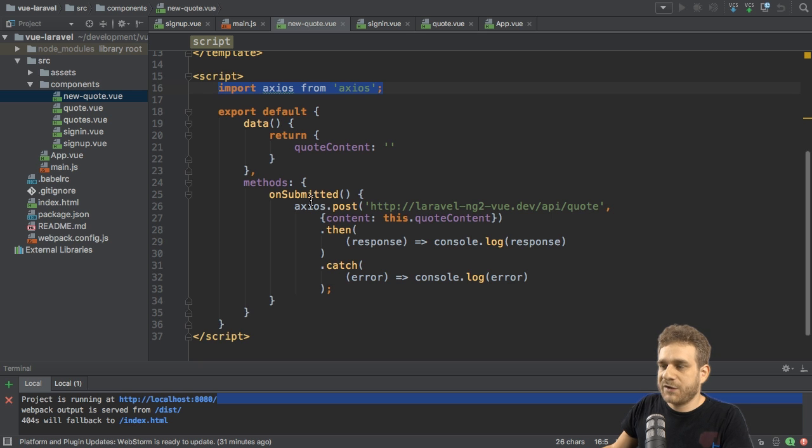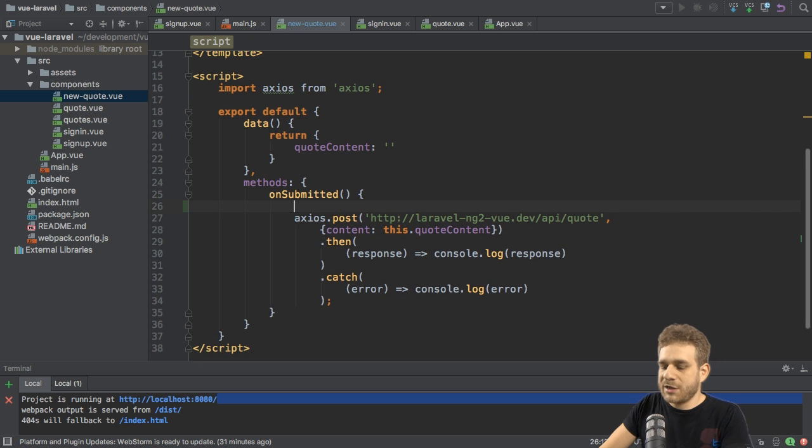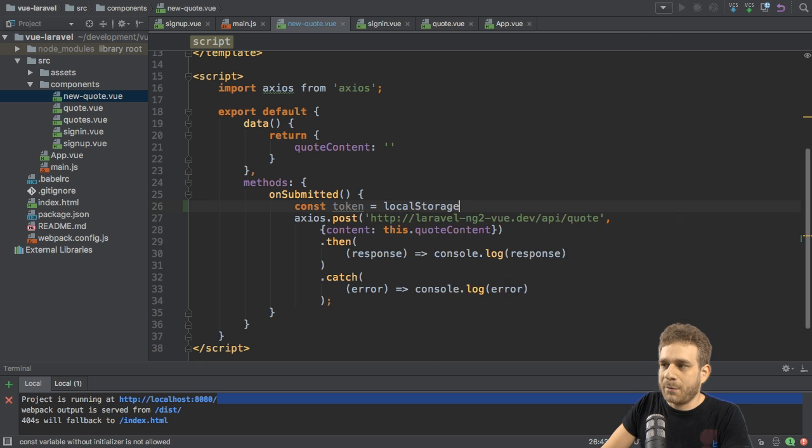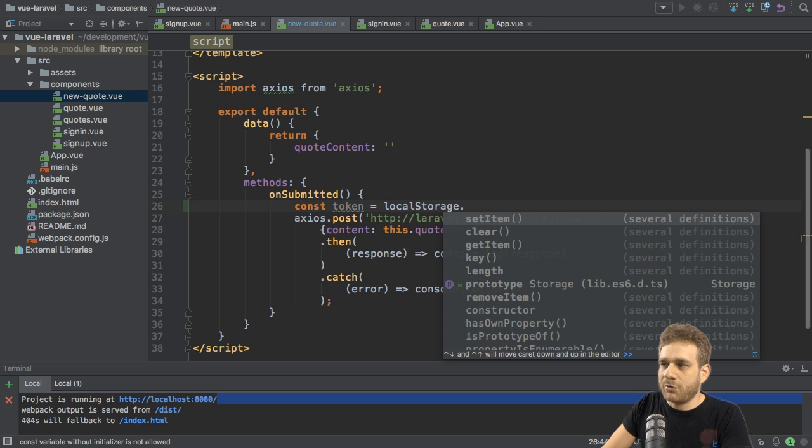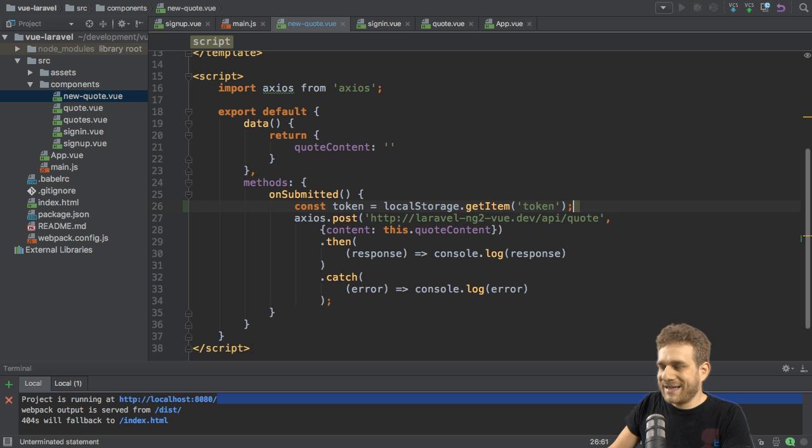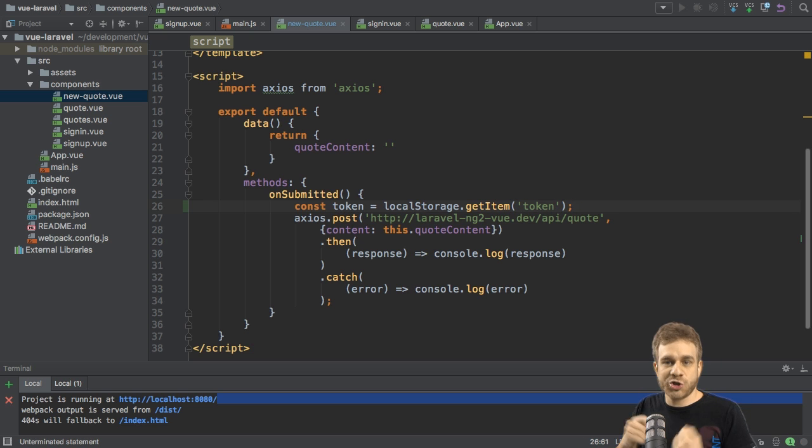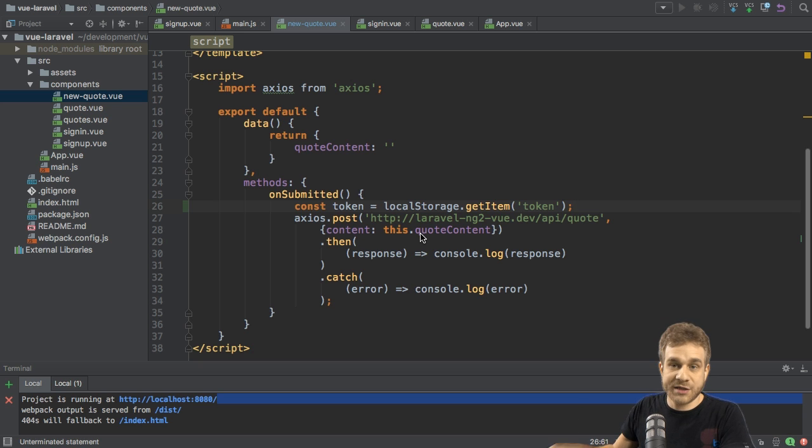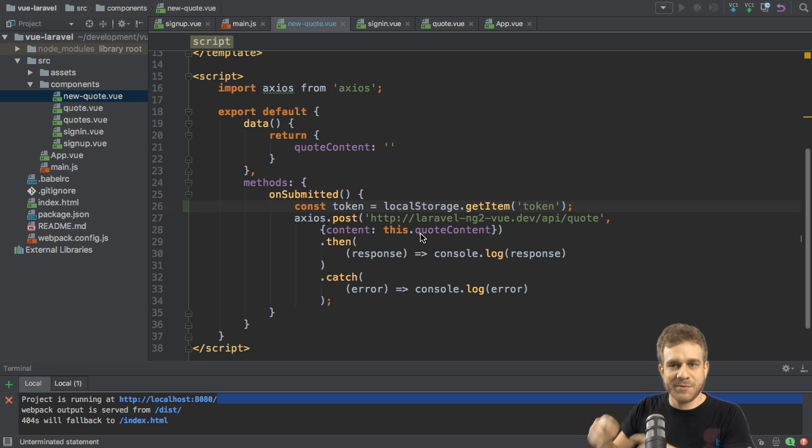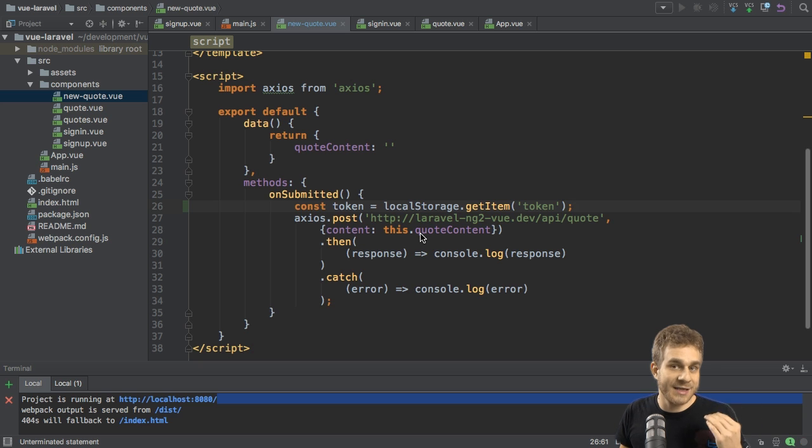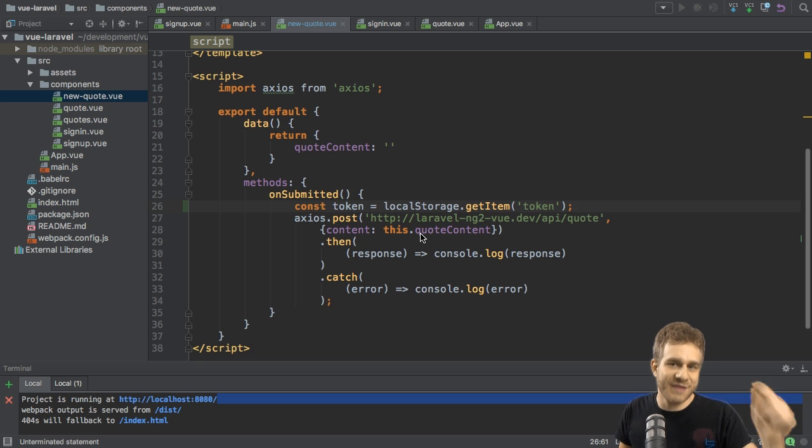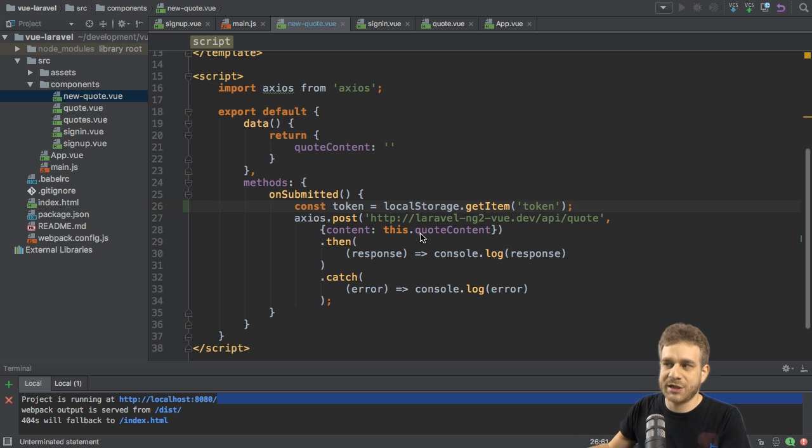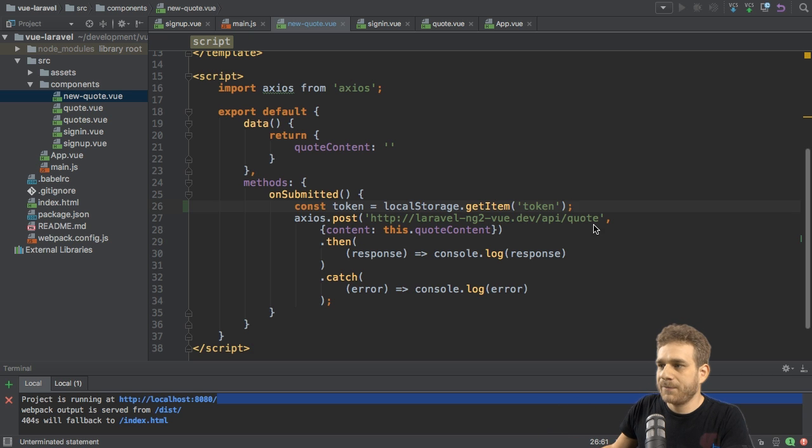The simple thing we need to do is here in onSubmitted, where we try to create a new quote, we need to get our token. We can get it from local storage because this is where we stored it. We use the key token, so by getting an item with that key, we should get the token, or we get undefined if no token is stored. This is fine if we get undefined, because we will check if a token is present on our backend.